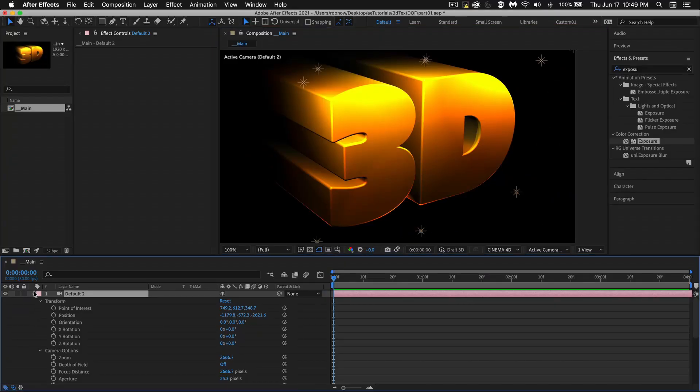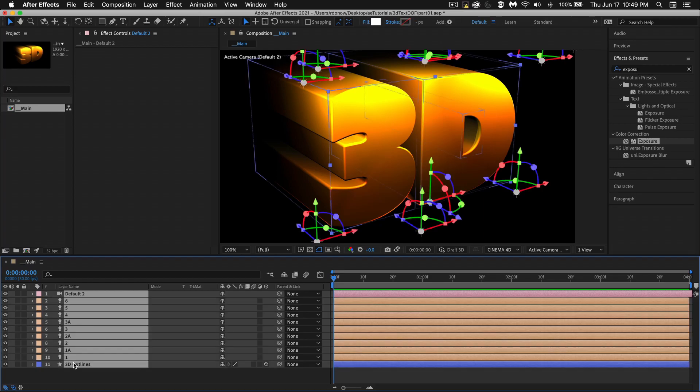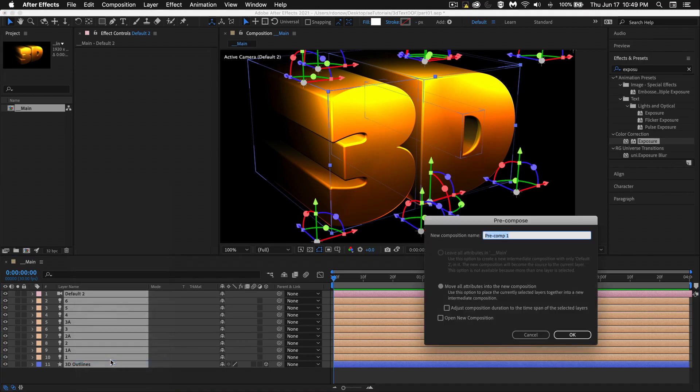What I'm going to do is pre-compose all my stuff here, click the first layer, shift-click the bottom layer, right-click, and go to pre-compose. Let's call this render, and we got that.